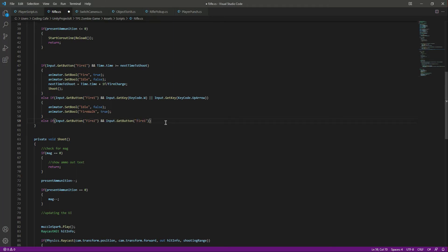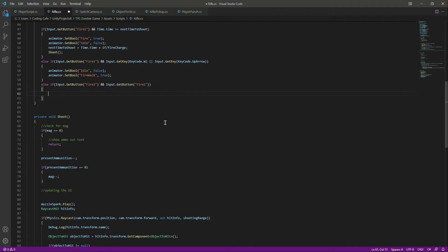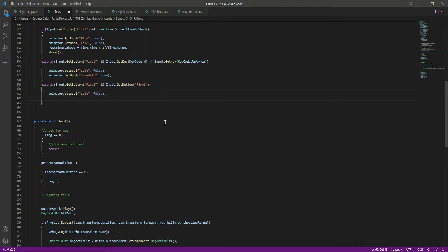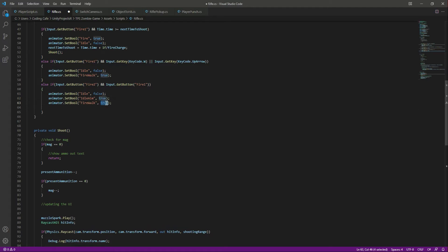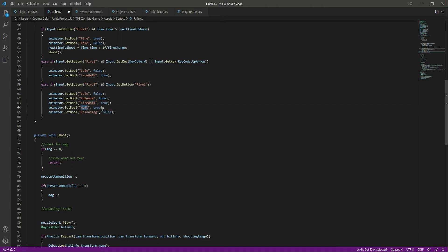And after this we will say that if we are firing and also aiming, then we will set idle to false, idle aim to true, and fire walk to true as well. This is because when we are aiming and firing, and then if we stop firing or aiming, we also want to play the fire walk animation. After this we also want walk to be true and reloading to be false.